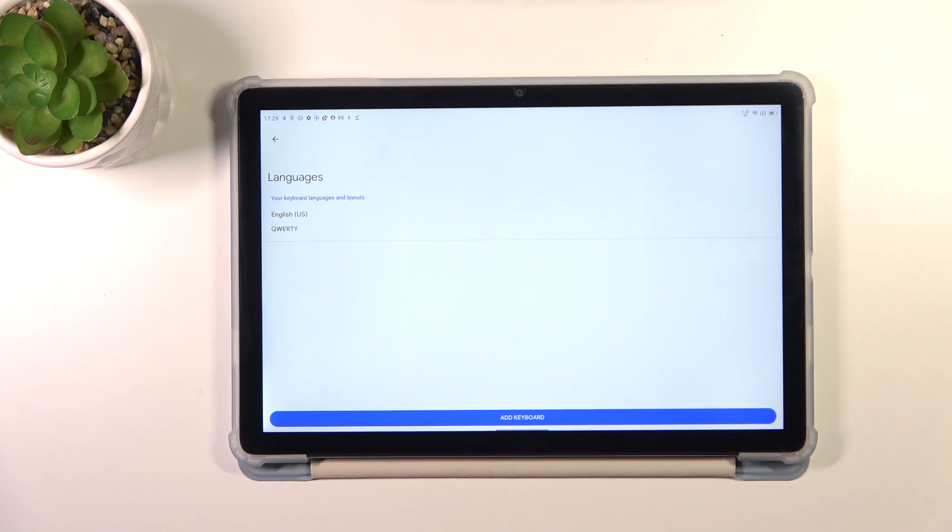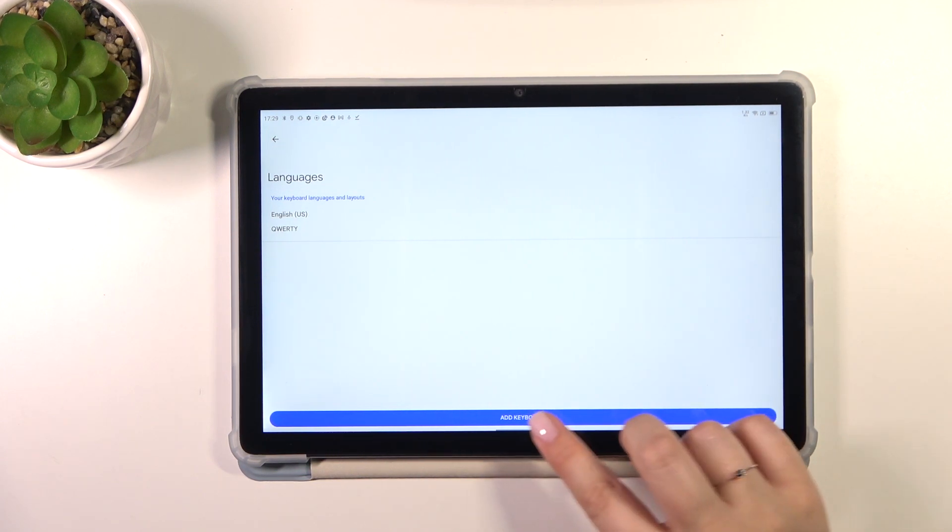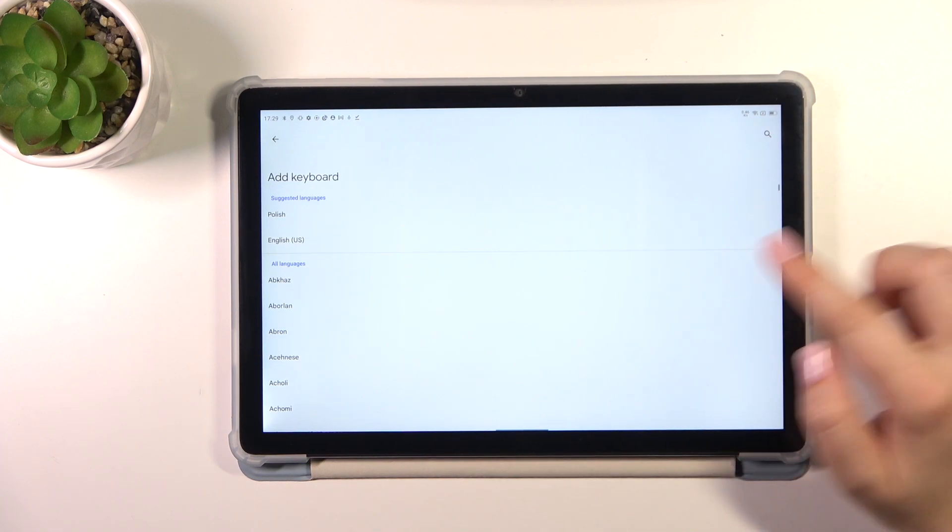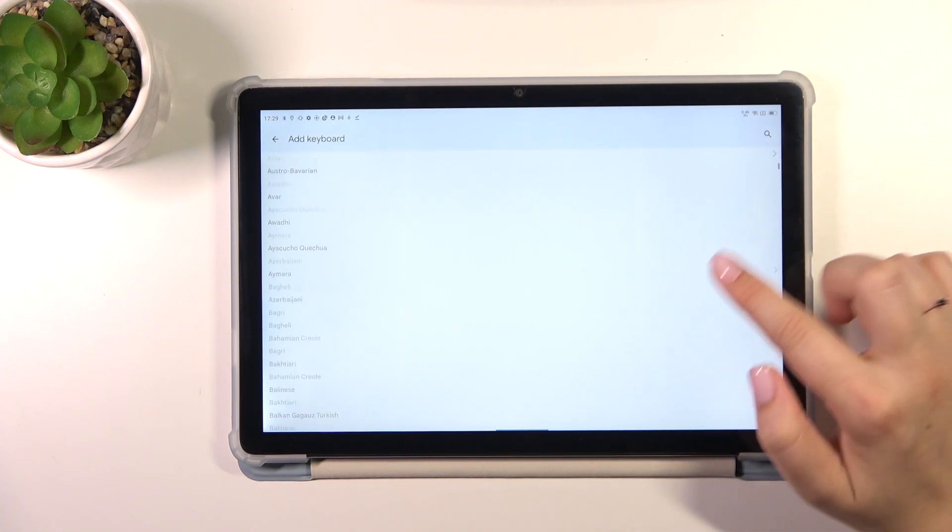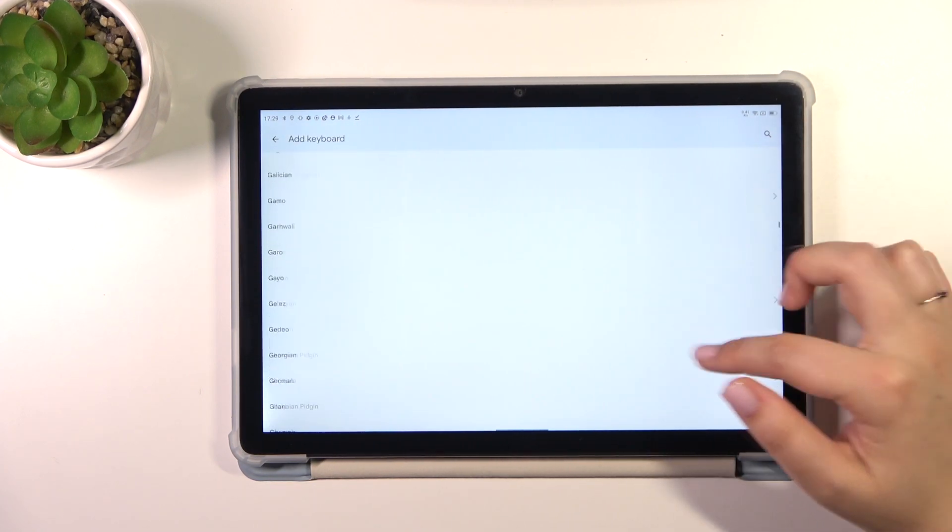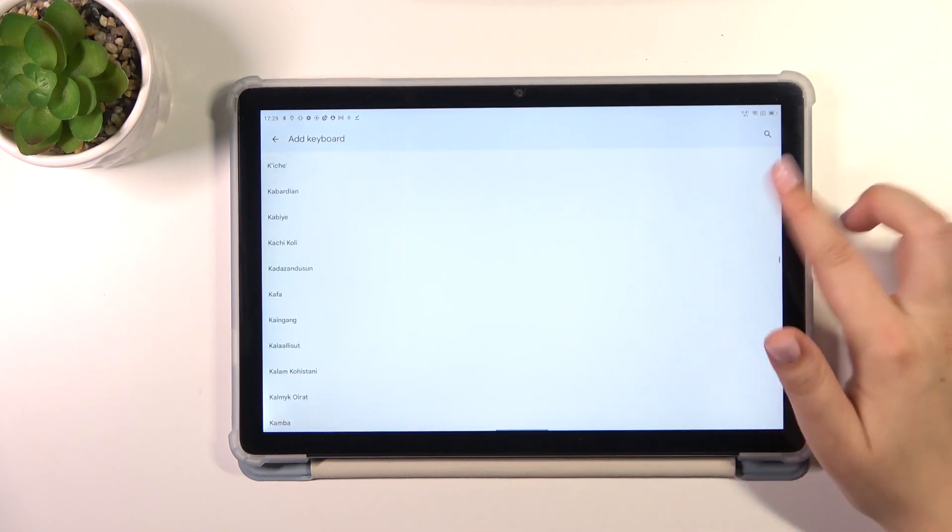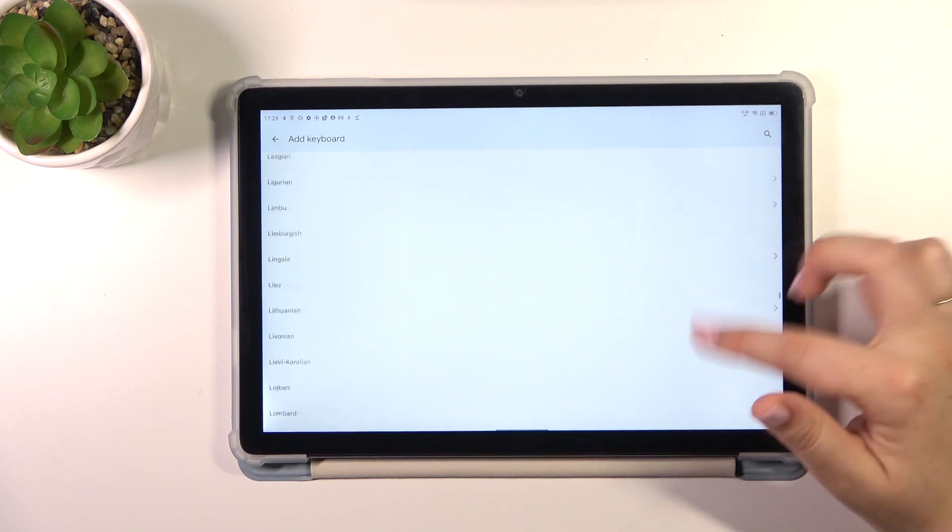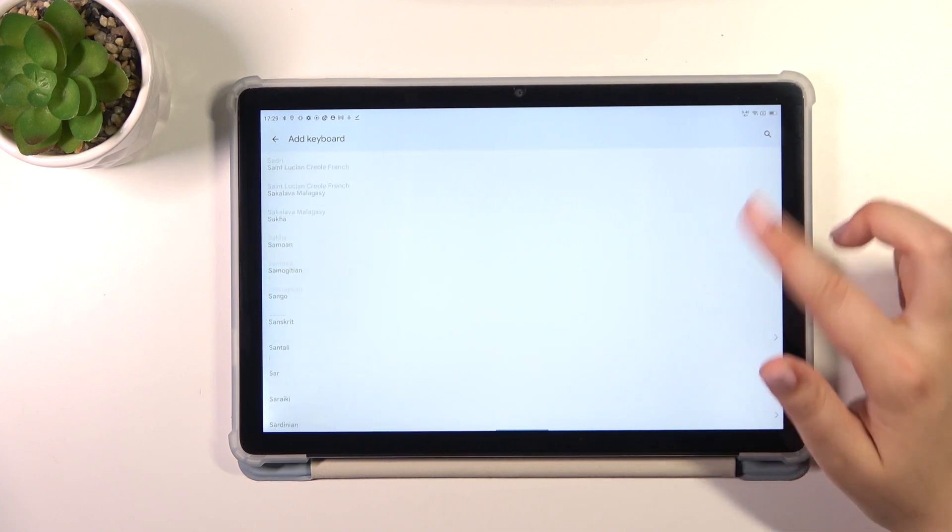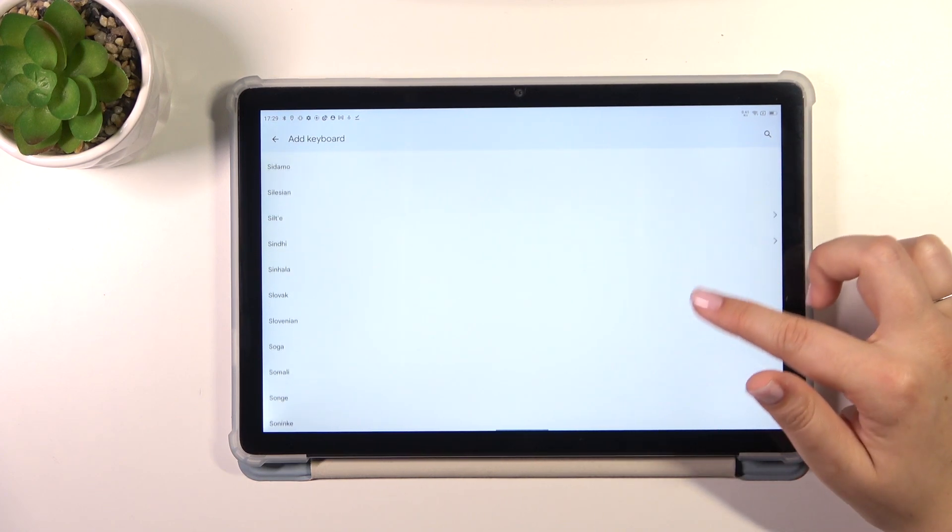Here we've got the list of currently applied languages, so let's tap on add keyboard and here as you can see we've got the full list of available keyboards from which we can choose. So we've got a lot of options to choose from.